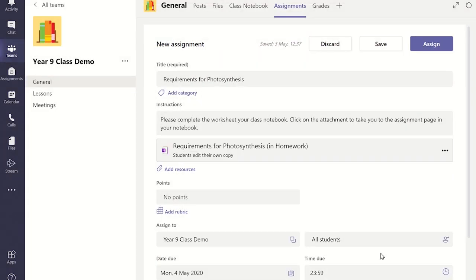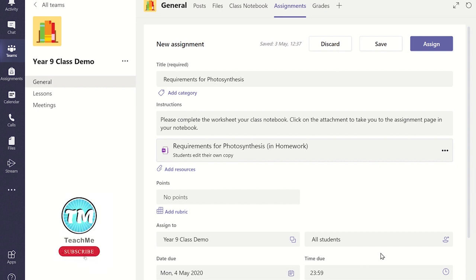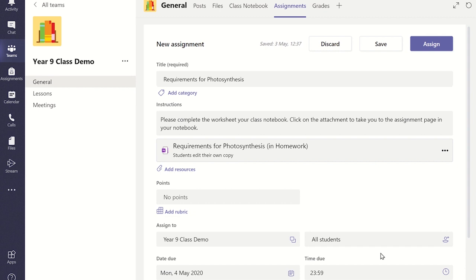We are now back in the Assignment Wizard homepage. From here you can continue to complete the rest of the sections such as the number of points or marks to give to the assignment, when you want the assignment to be handed in, and add a rubric to help mark work quickly.